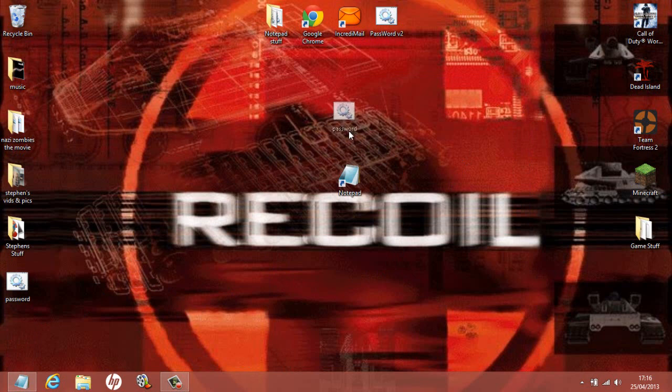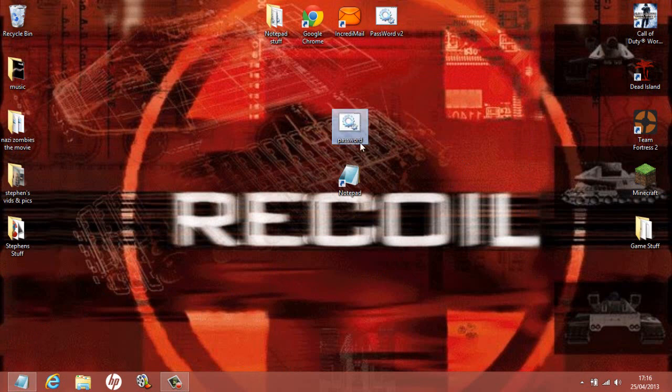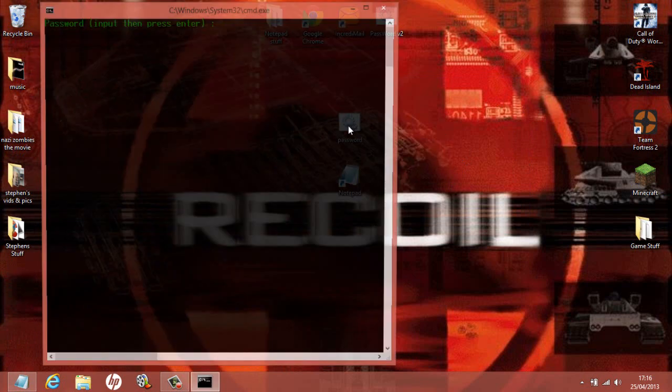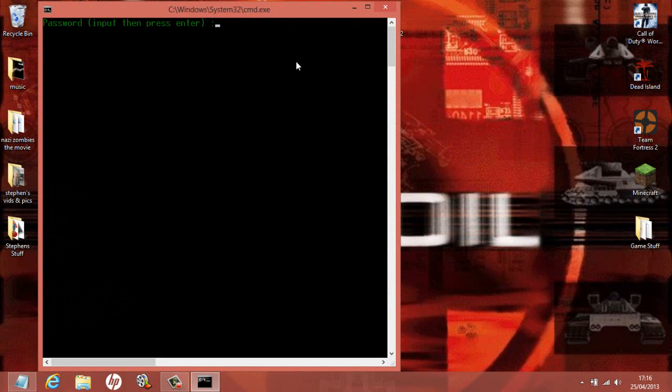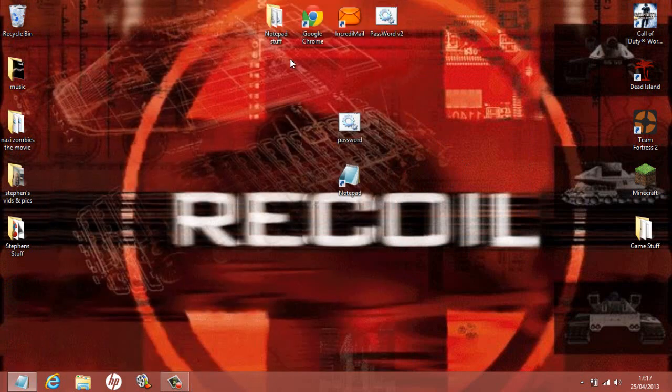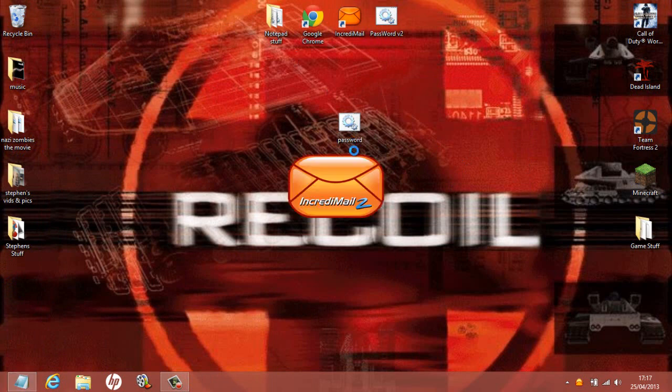And there we go, there's your little password effect thing. And then you want to open it up and type in your password, and it should open up Incredible Mail. There we go, it's opening up.